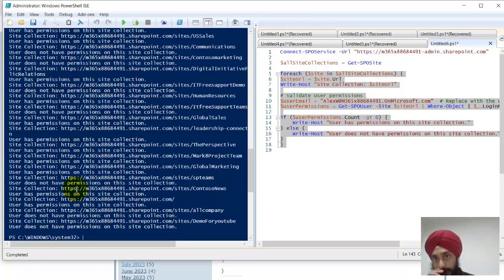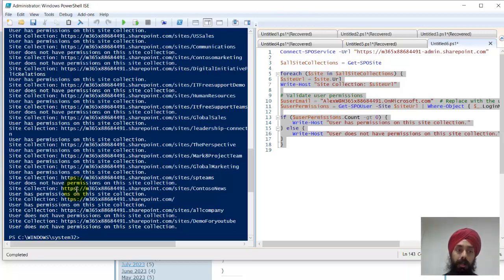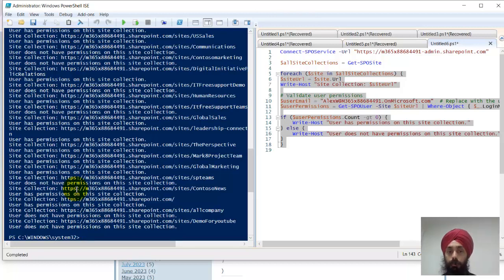This at least tells you whether this user has permissions on that particular site collection or not. If this user has permission, you can always go and identify what permission it has and remove it.